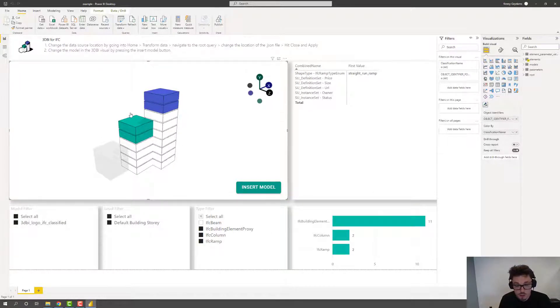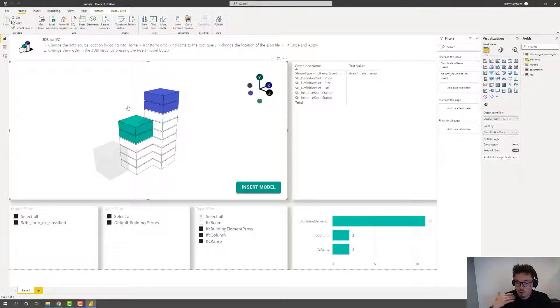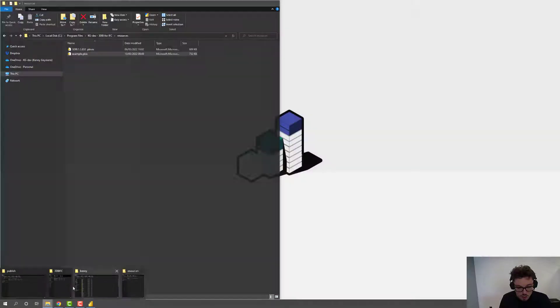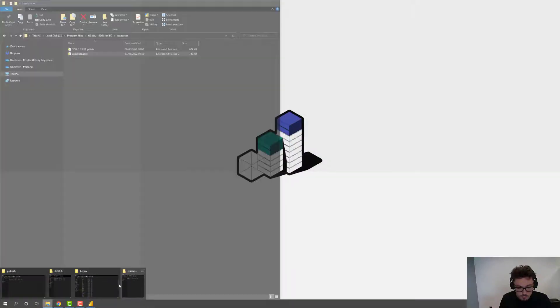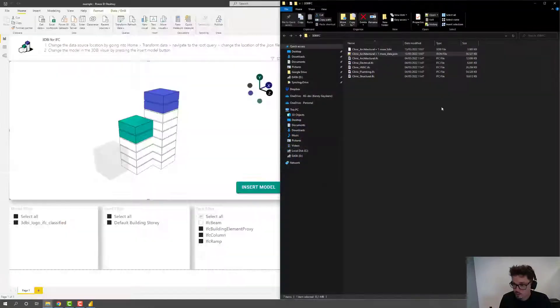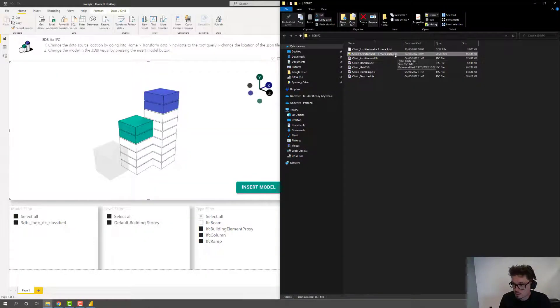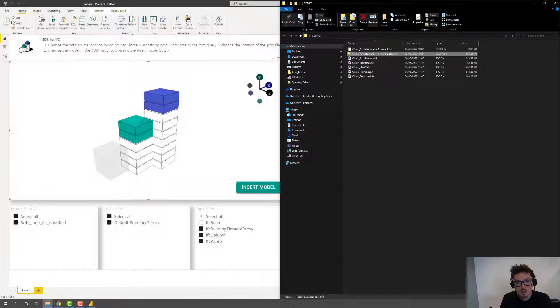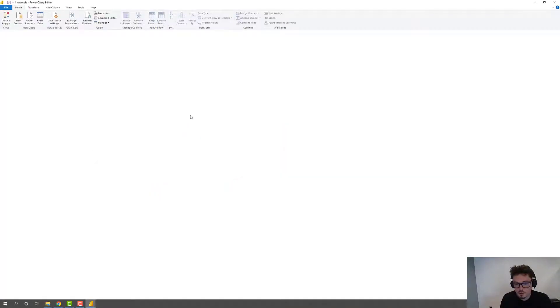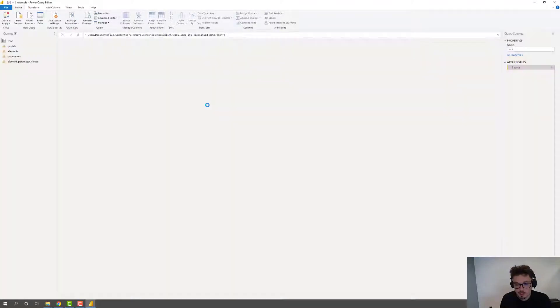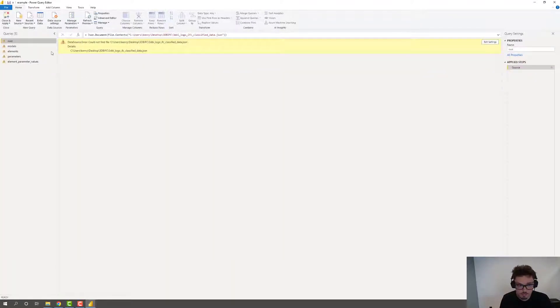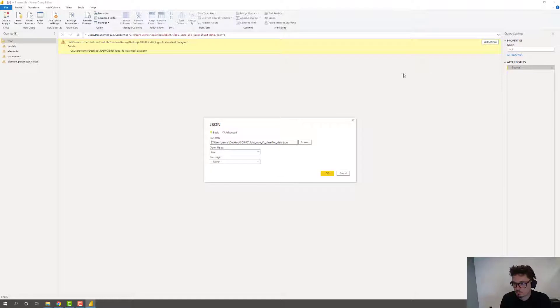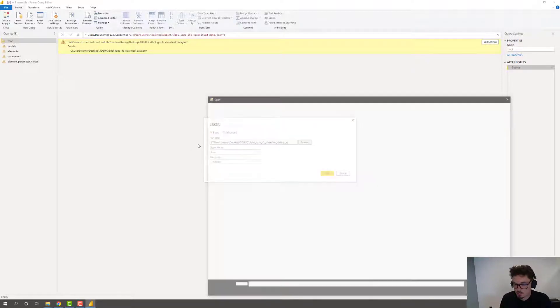First thing that you want to do is to update Power BI, so that it communicates with or fetches data from the file that we just exported, this JSON file. So I'll go into transform data. And I'll change the source of my root query.